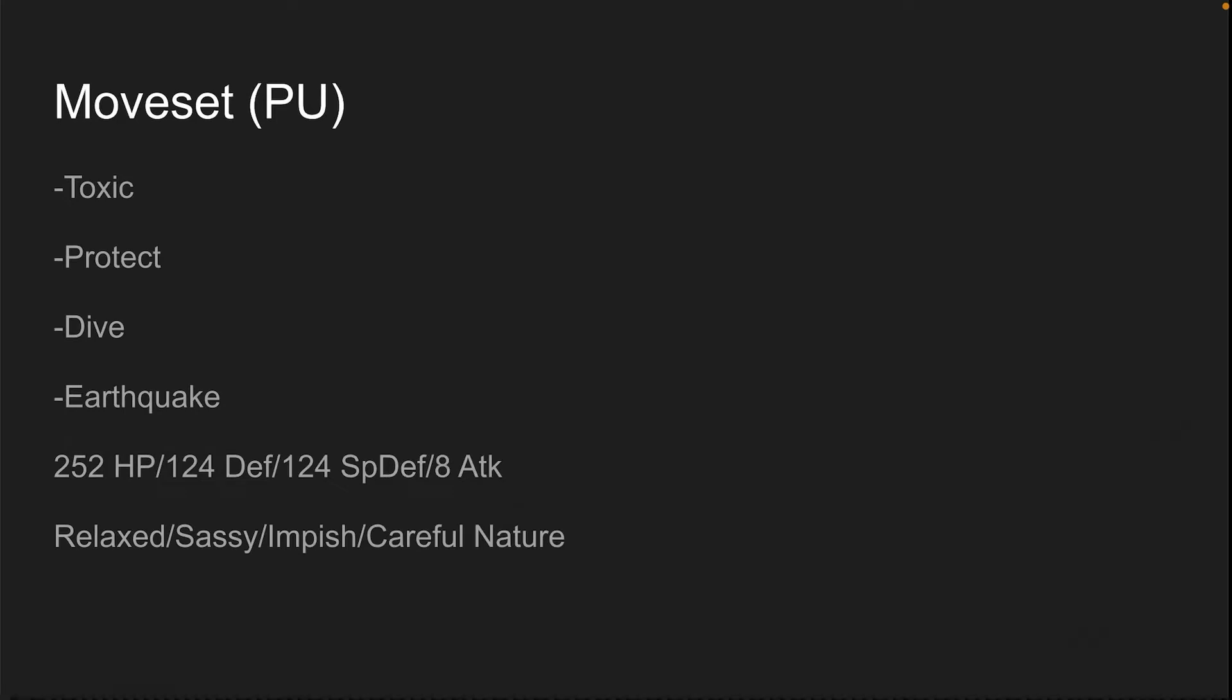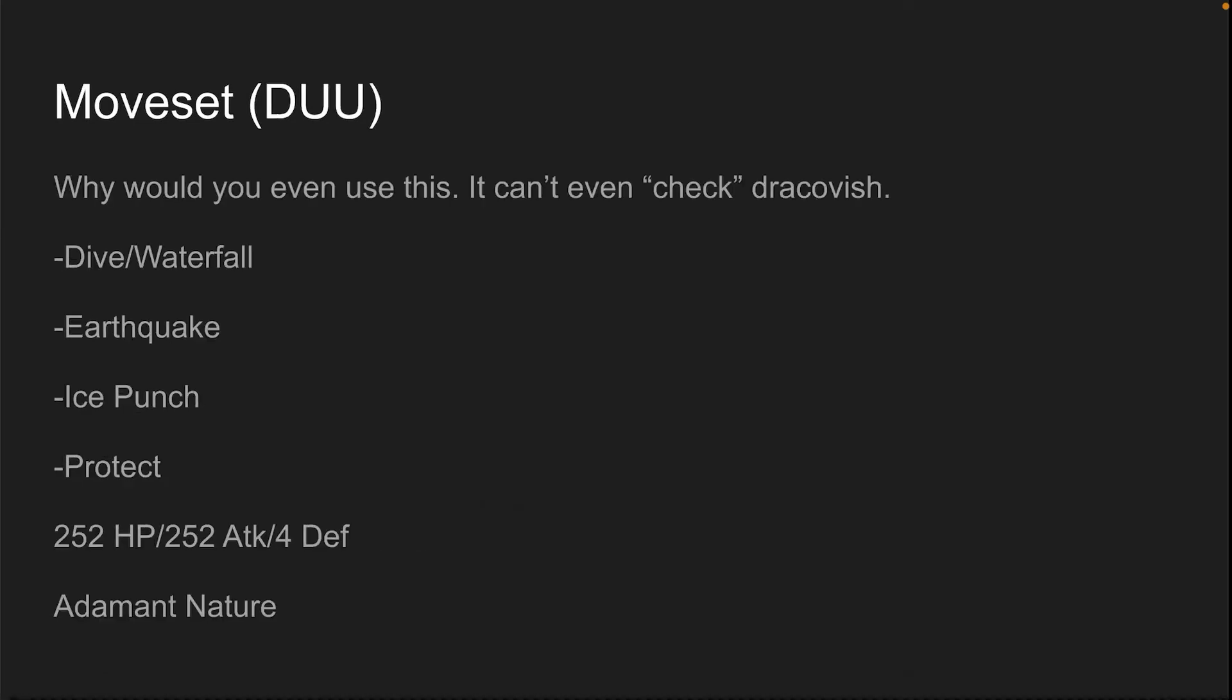I prefer Dive. You can go with Waterfall. Toxic Protect, simple stall. Earthquake is just coverage. 252 HP, 124 defense, 124 special defense, 8 attack. Relaxed, Sassy, Impish, Careful. Get rid of the stats you don't need and up the stats you do. Defense and special defense. Relaxed and Sassy up defense and special defense in exchange for special attack. And Impish and Careful up defense and special defense in exchange for speed.